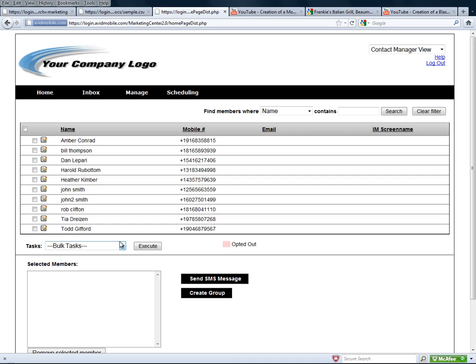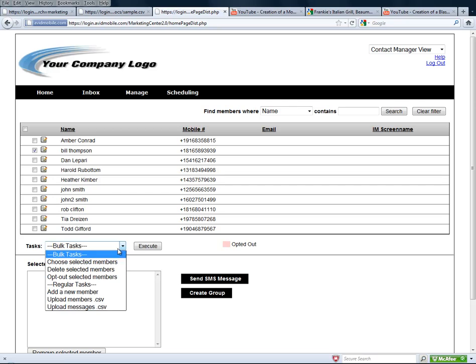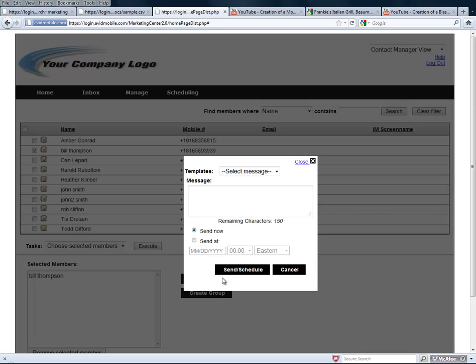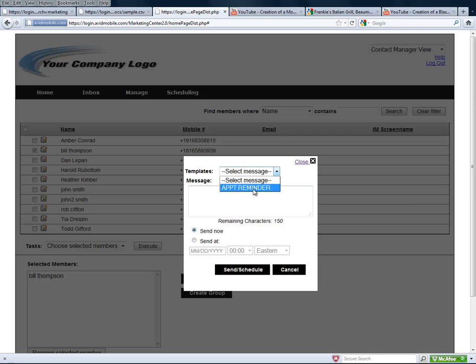Now, all they have to do is choose the member that they just added, and it brings them down. Now they're going to send them a message. When I'm going to send a message, I can pick from templates that I've created. In this case, I'm going to choose the appointment reminder template.